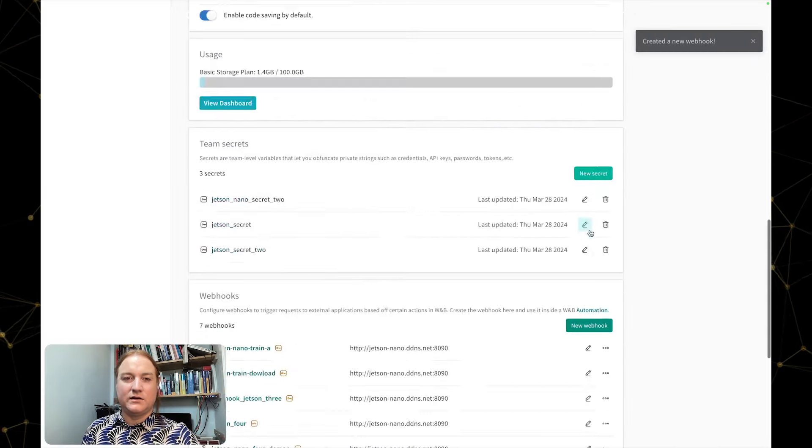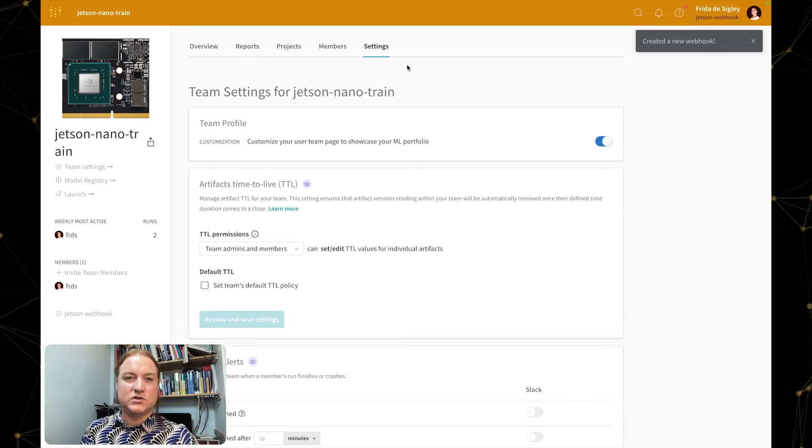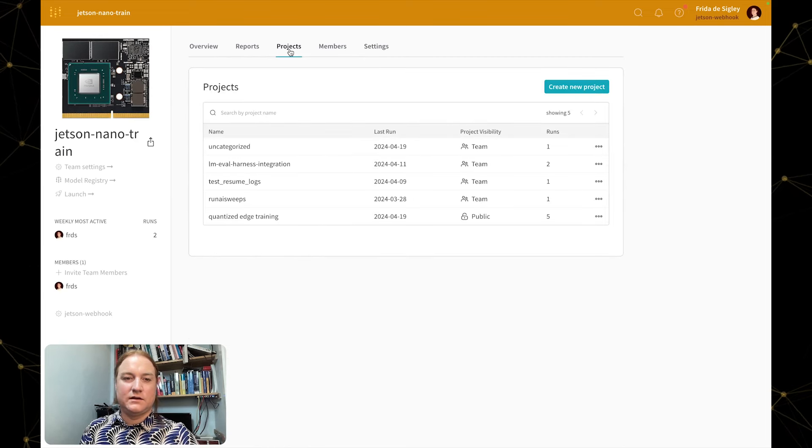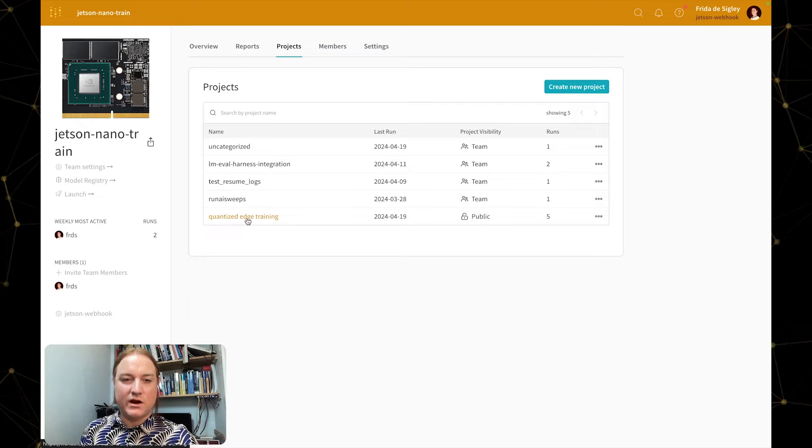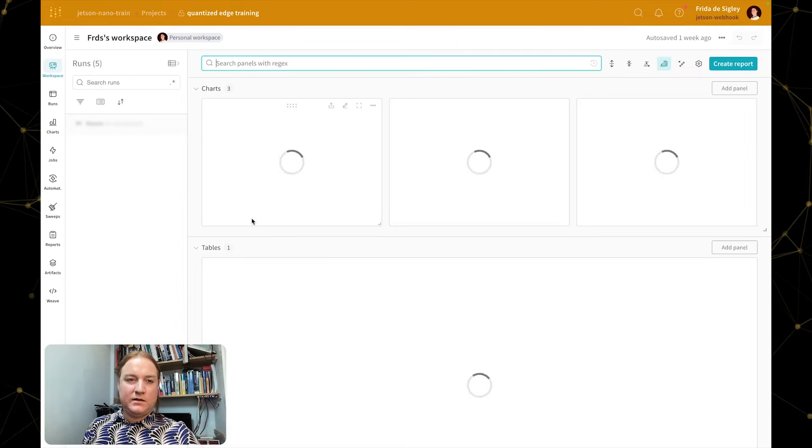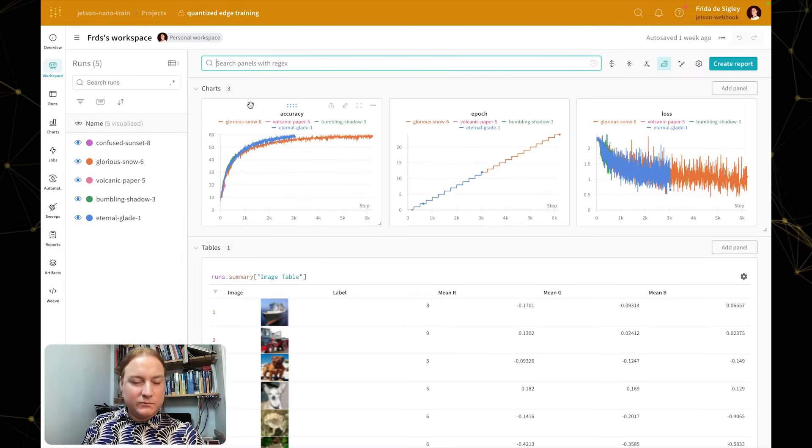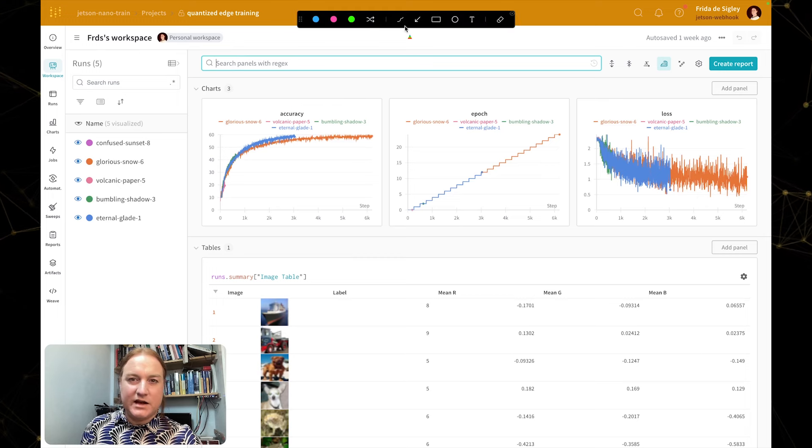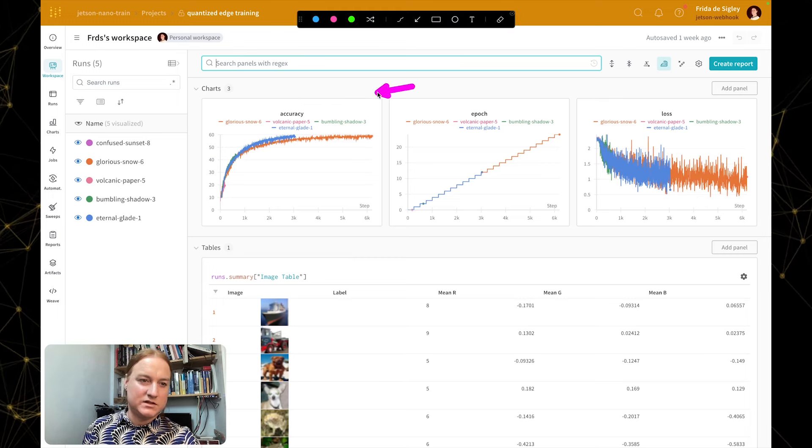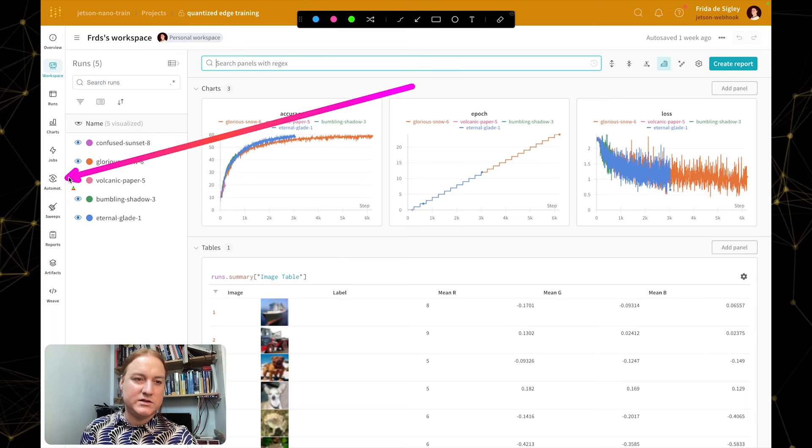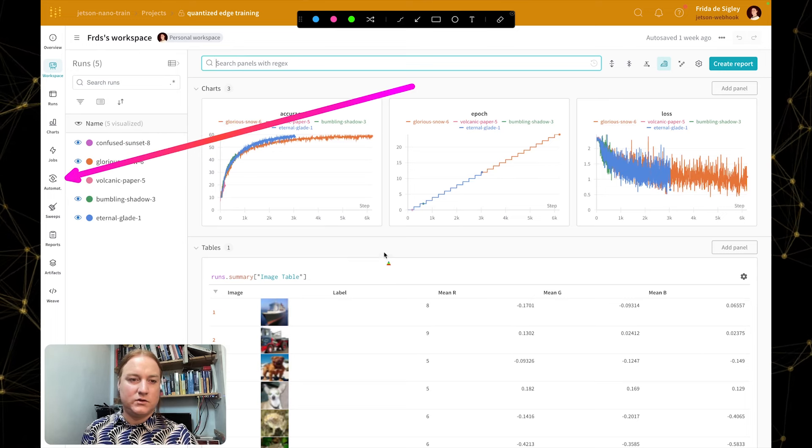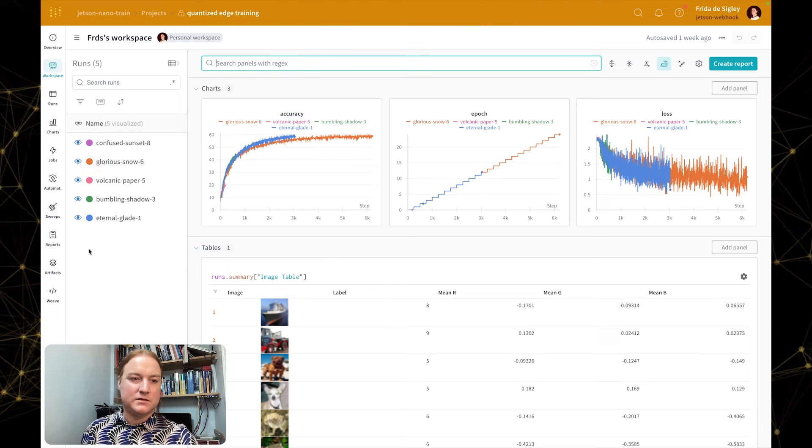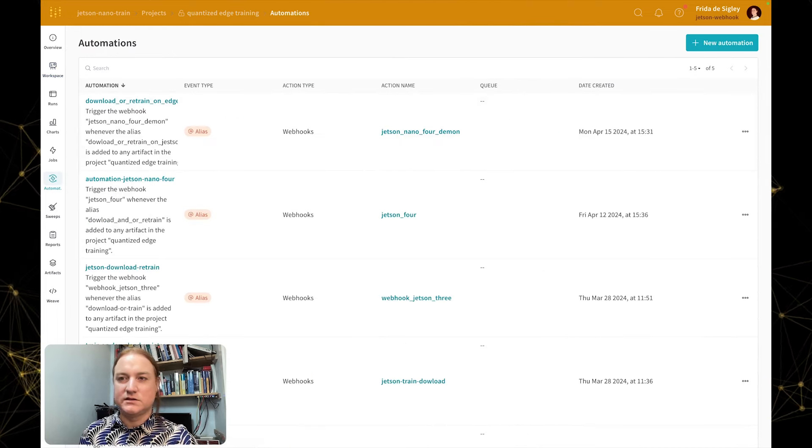Next, I'm going to navigate to projects and to this quantized edge training project. Automations here are at the project level, and I'm going to navigate between two tabs from our default workspace—first to the automations, and then to artifacts here. So let's go ahead and go into automations.